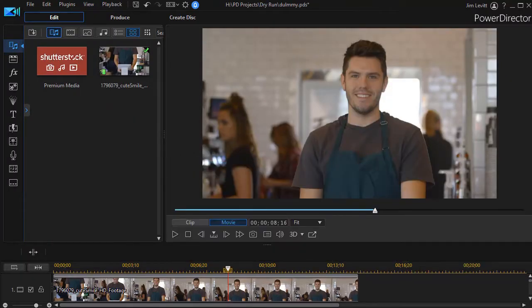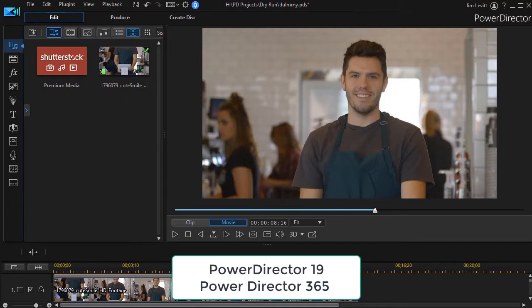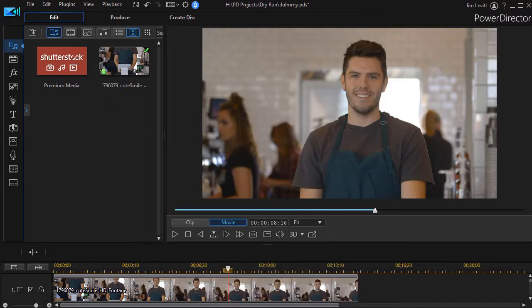In this tutorial in CyberLink PowerDirector, I'd like to show you how to use motion graphic color options available in PowerDirector version 19 or PowerDirector 365 with an update of September 2020 or later.